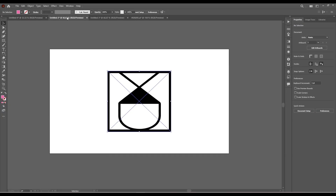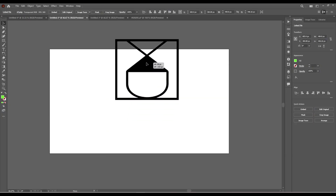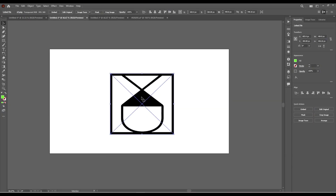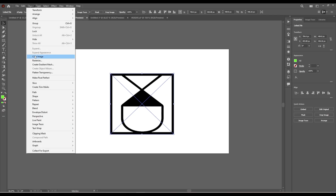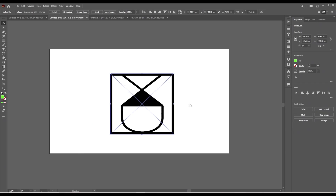We are going to start with something very simple — this PNG file which is transparent and has only one color. Click on it with the selection tool, press on Object, Image Trace, Make.